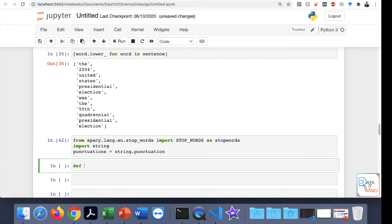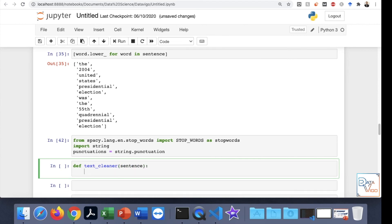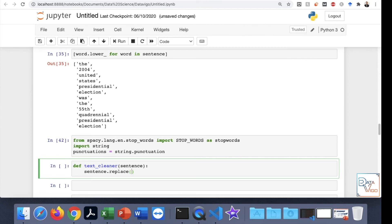Then I'm going to define a function which is going to remove the apostrophe S, as mentioned. I'm going to remove this manually by myself rather than doing it through a library. I'm going to call it textcleaner. It receives the argument called sentence. You're going to give the sentence to this textcleaner function, and it's going to remove the apostrophe S. It would be sentence.replace. I'm going to replace the apostrophe S with nothing.